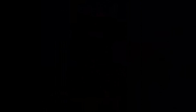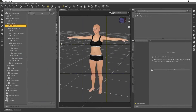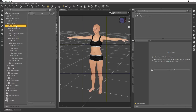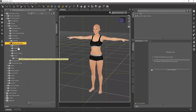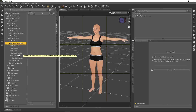Here we are in DAZ Studio and I have already loaded up a Genesis 3 female. When you install Render Studio IRA you're going to find it in your DAZ 3D library under Light Presets, then under Render Studio and Render Studio Base. Inside the Render Studio Base library you're going to have all the different parts of Render Studio separated out into categories: backdrops, cameras, lights, render settings, and scenes. For the first part I'd like to show you a little bit about the backdrops.